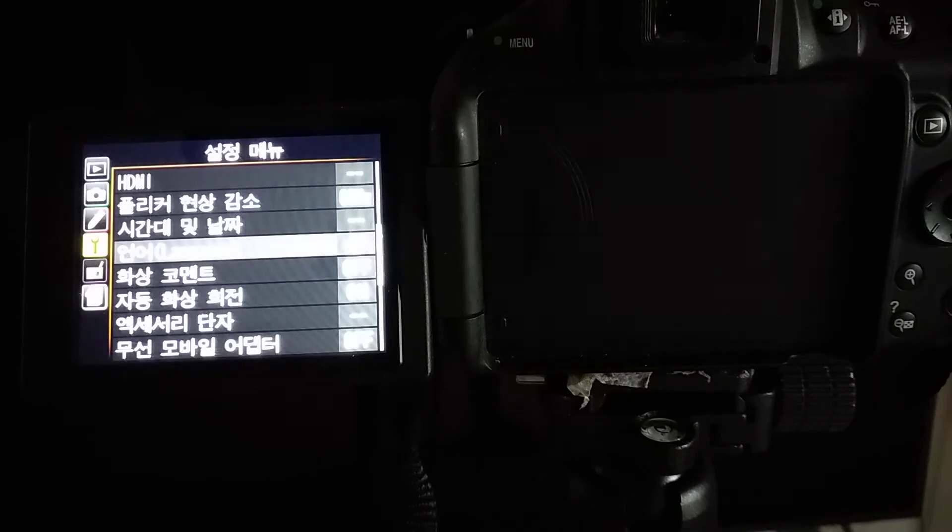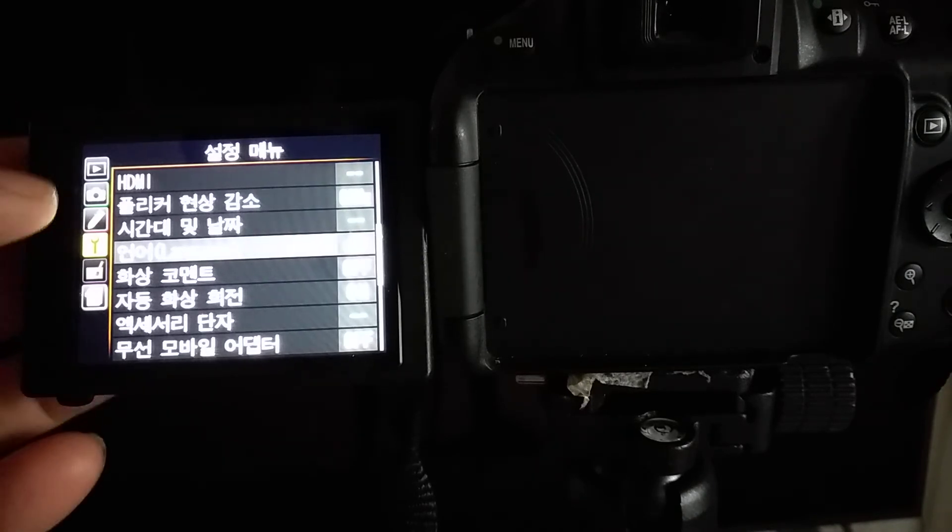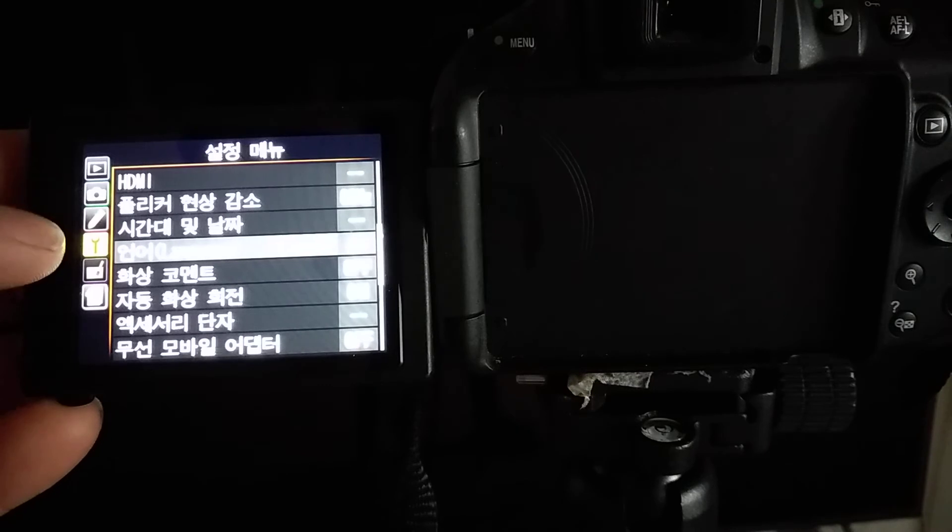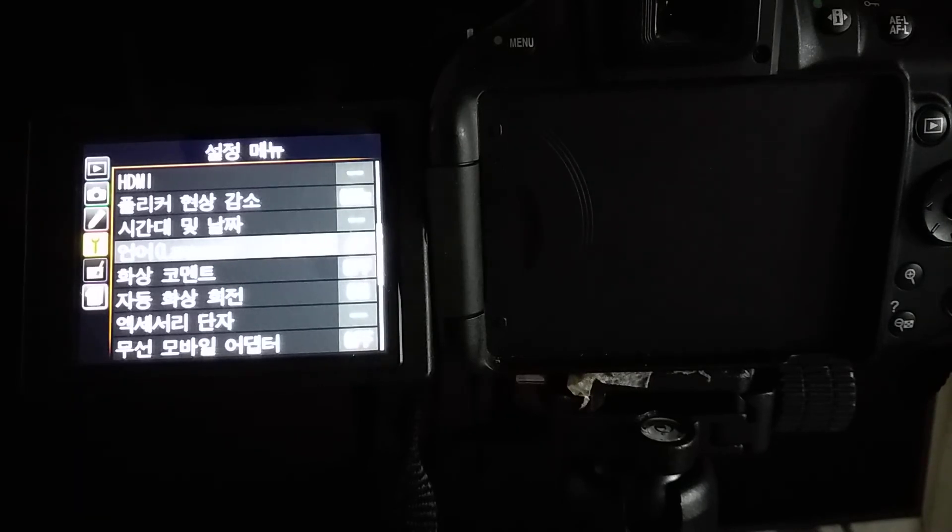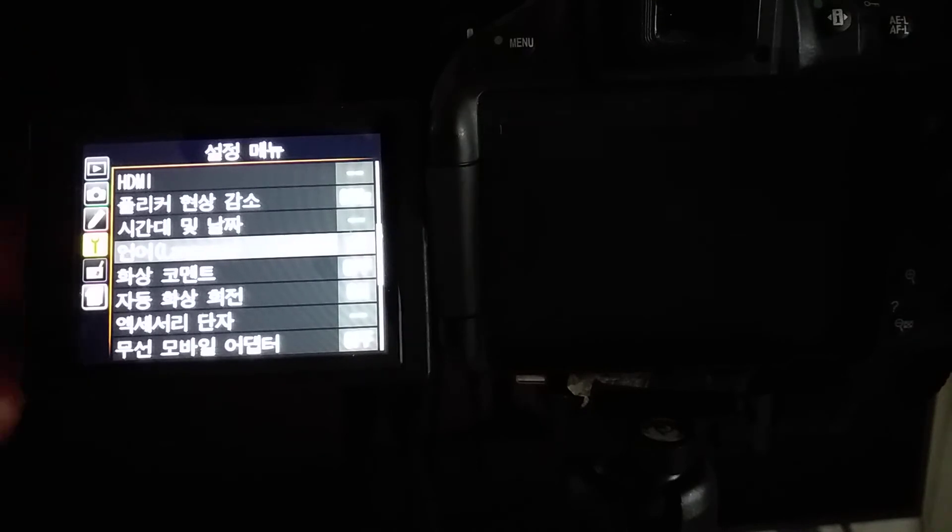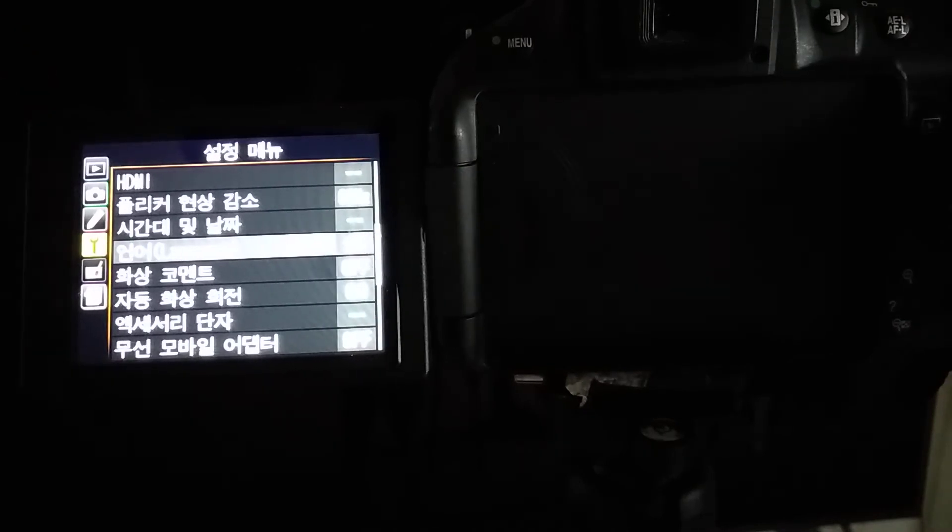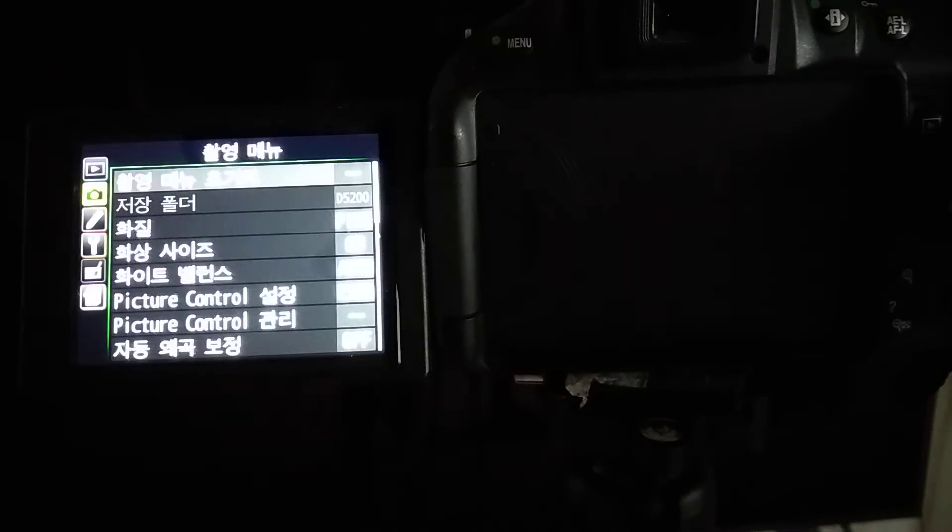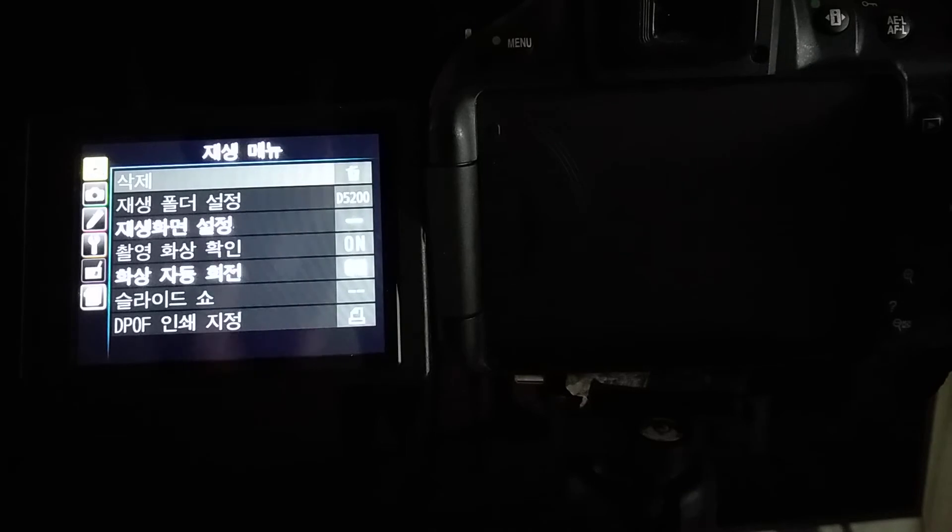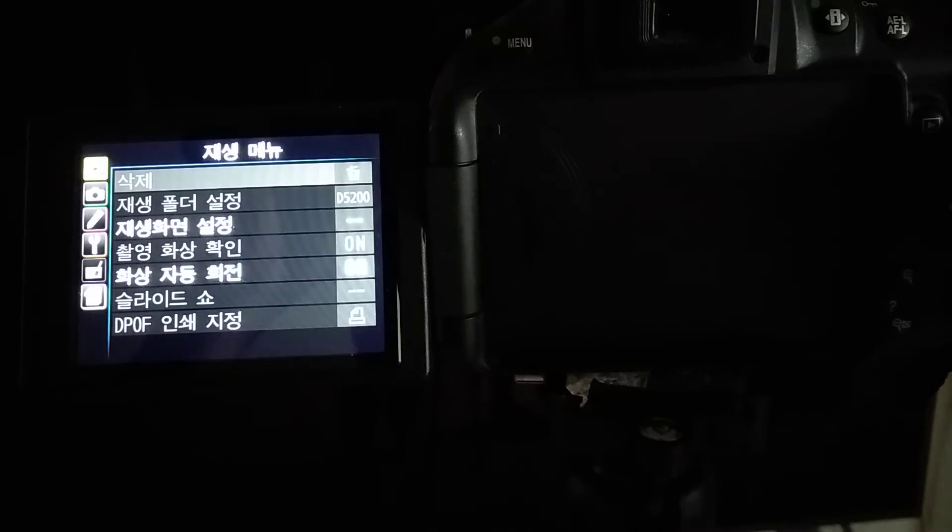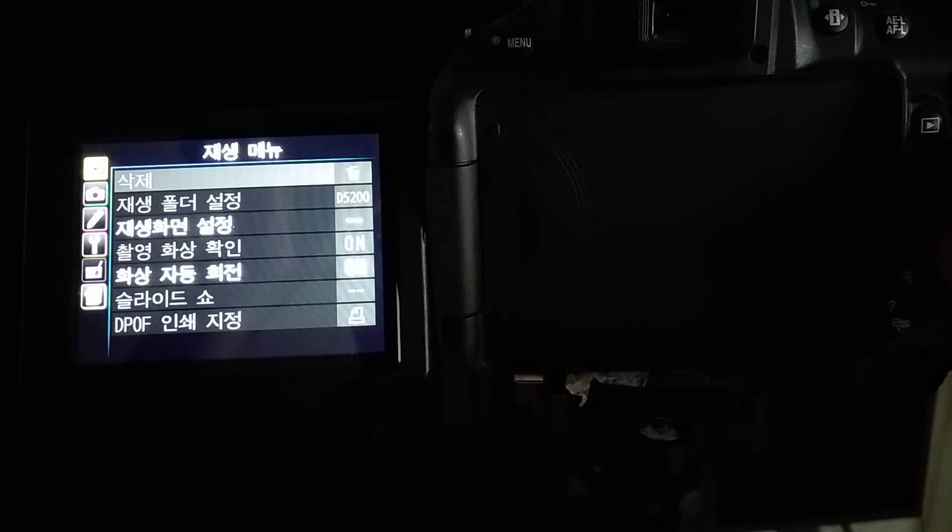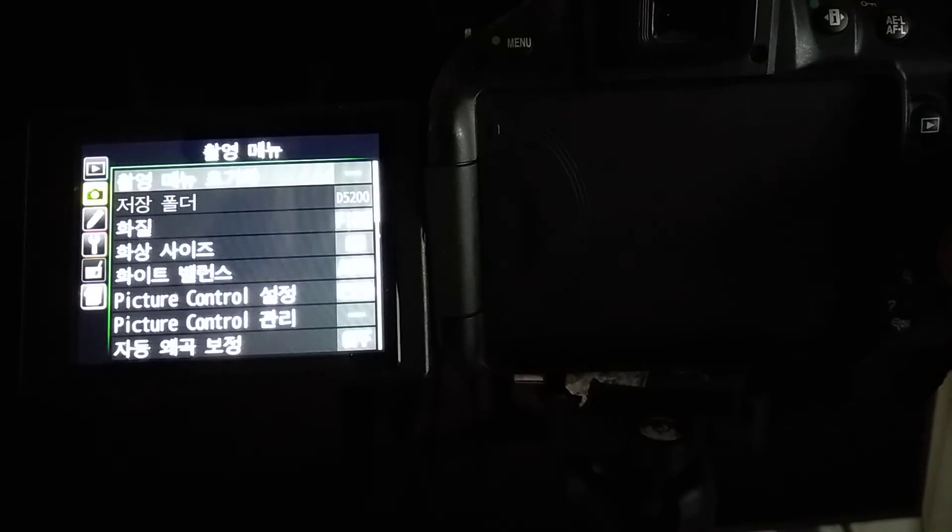There are one, two, on the left side, one, two, three, four, five, six. Six menu to setup. The first one, playing mode, playing mode menu. And second one is just camera itself.